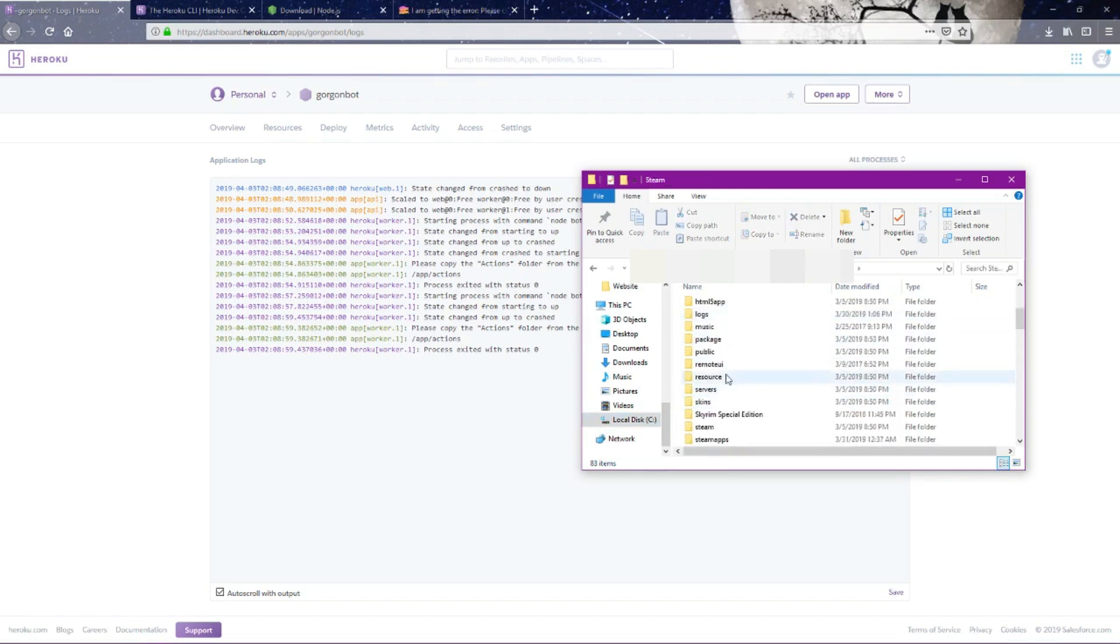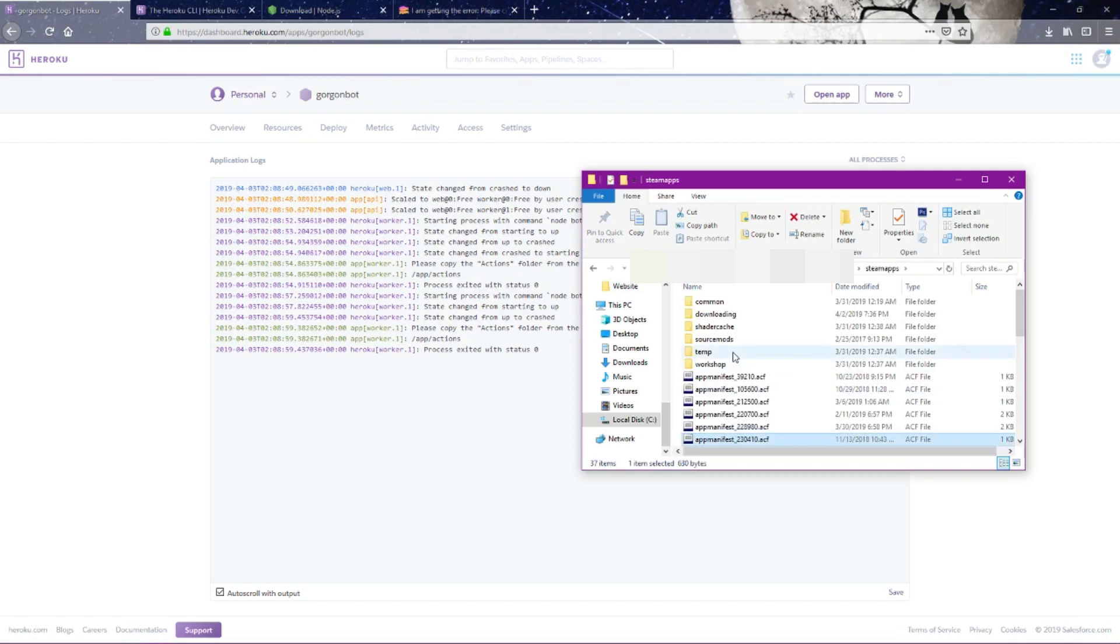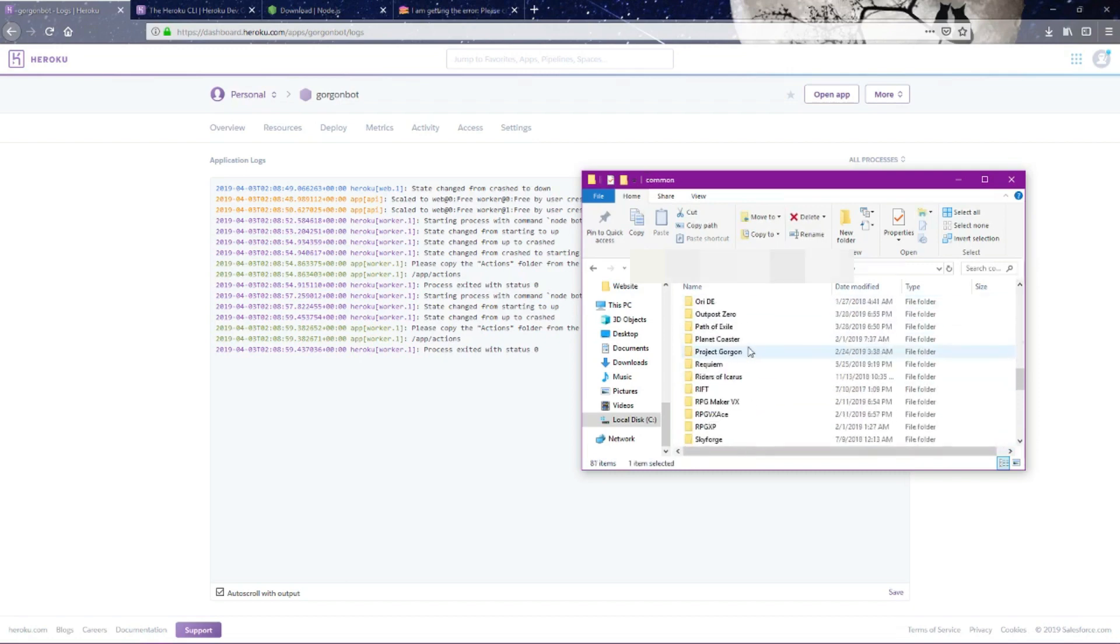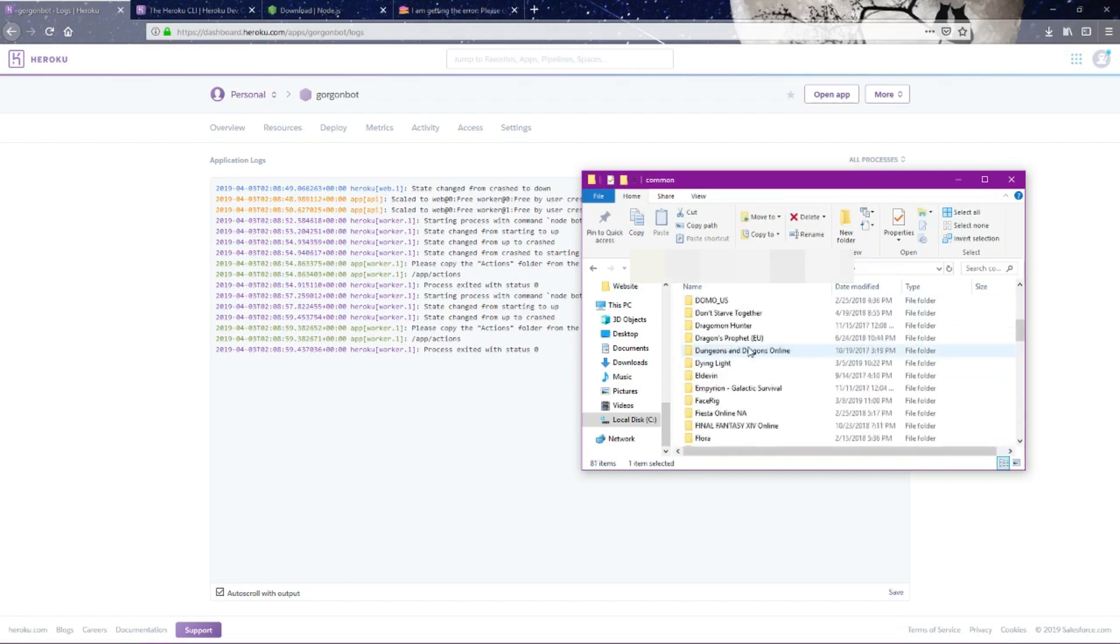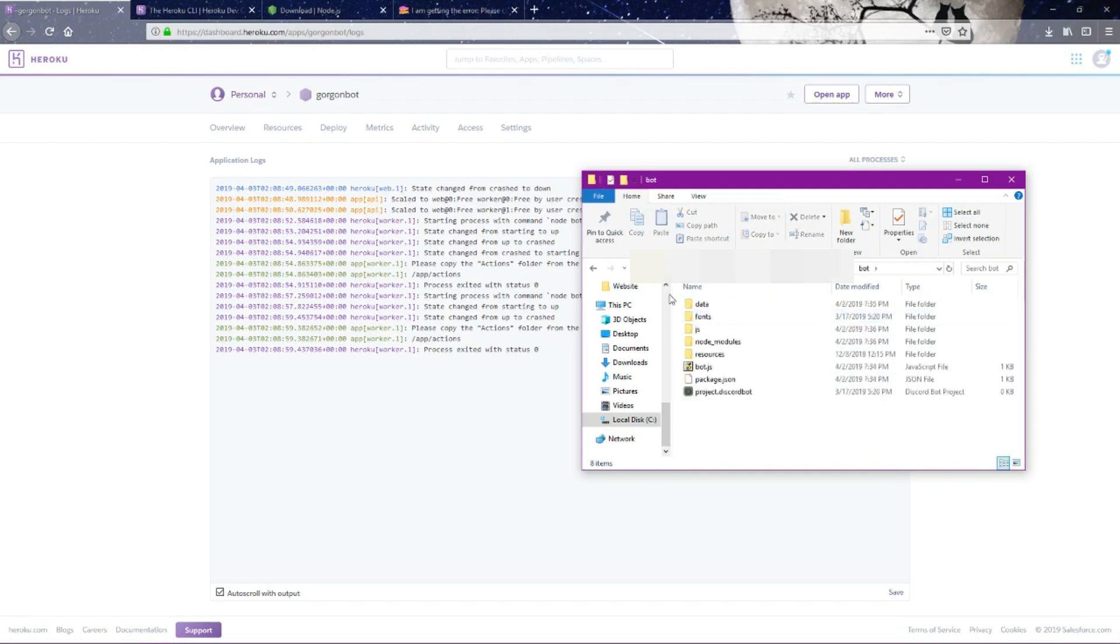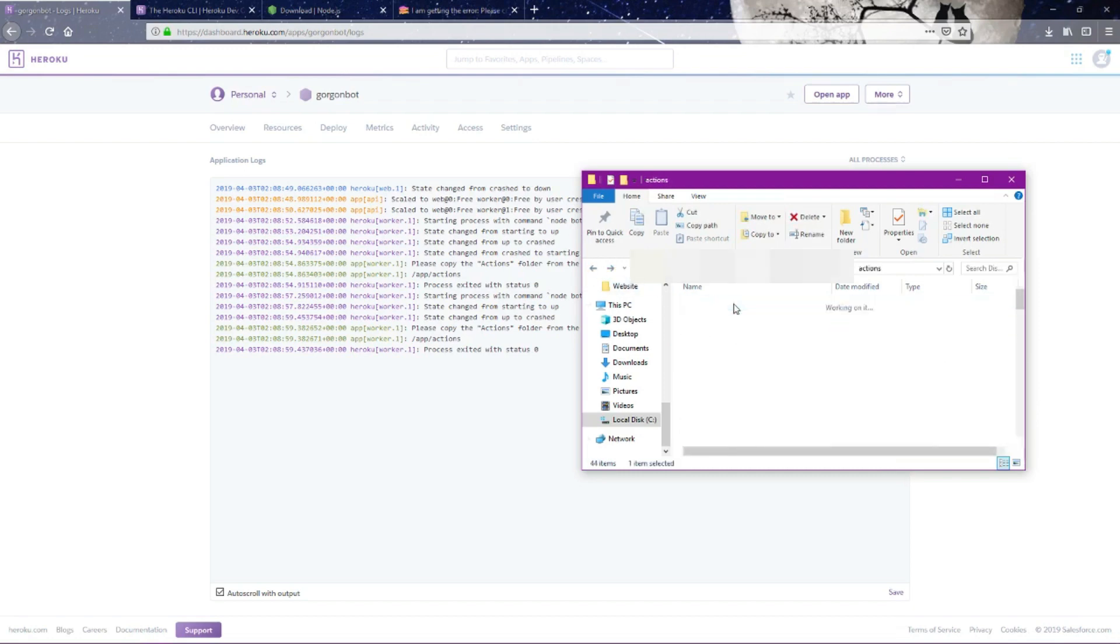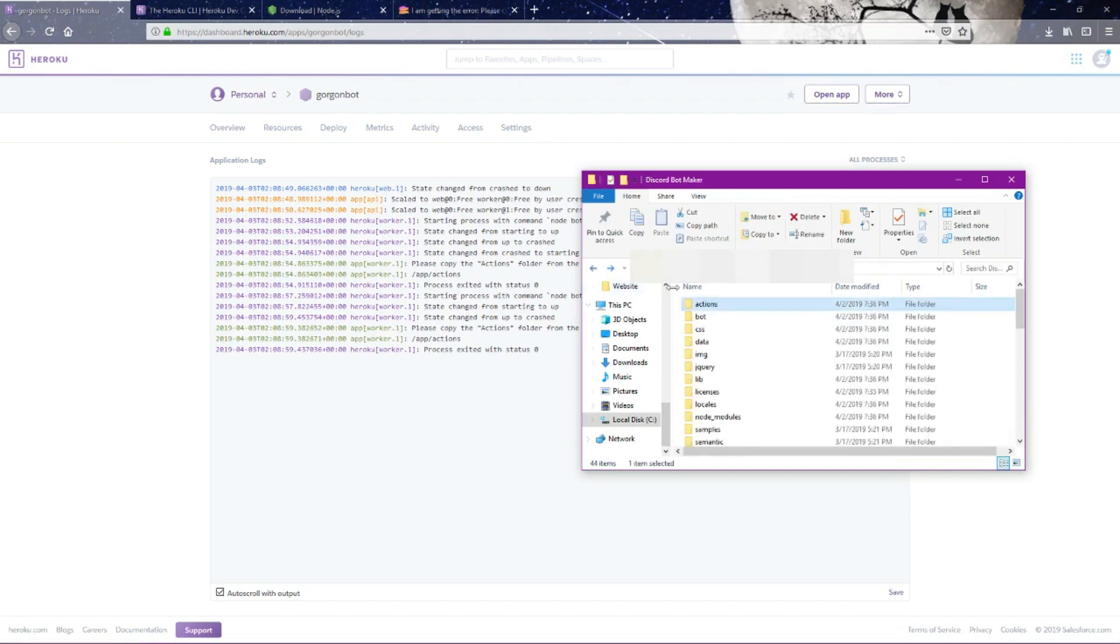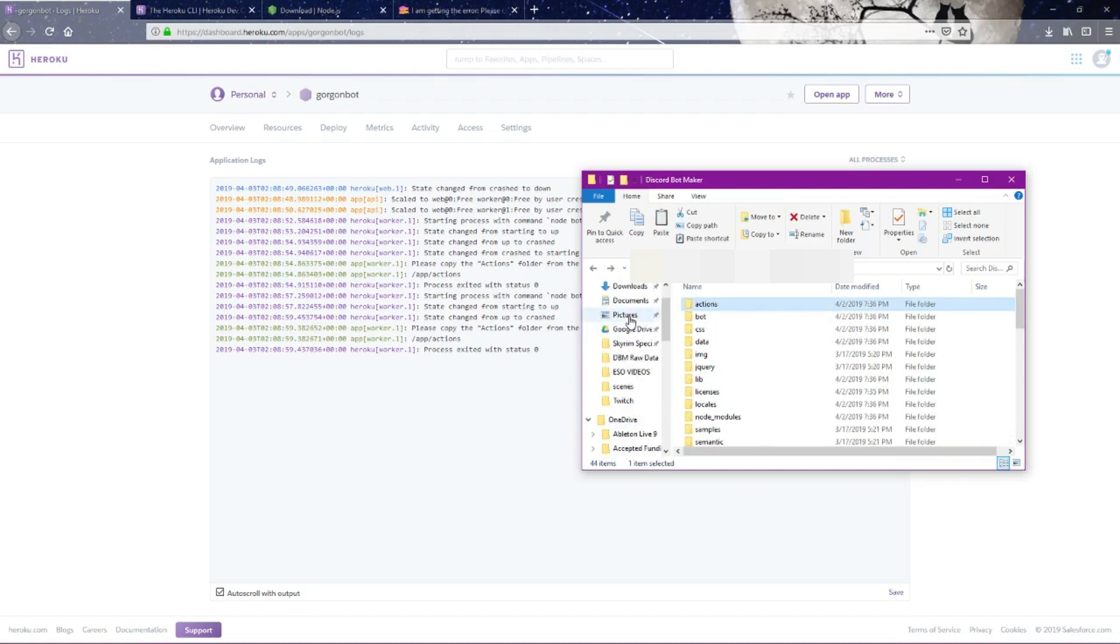Under Steam, steamapps, common, Discord Bot Maker. Here's the actions folder, so we want to copy this actions folder into our bot.